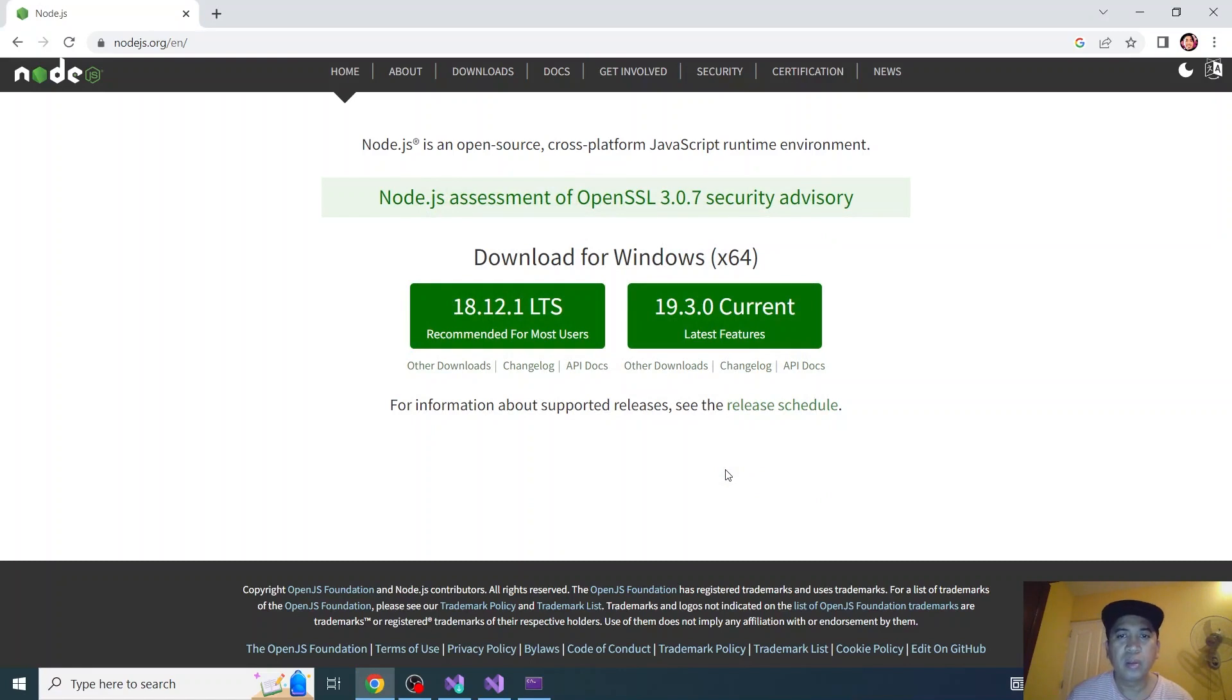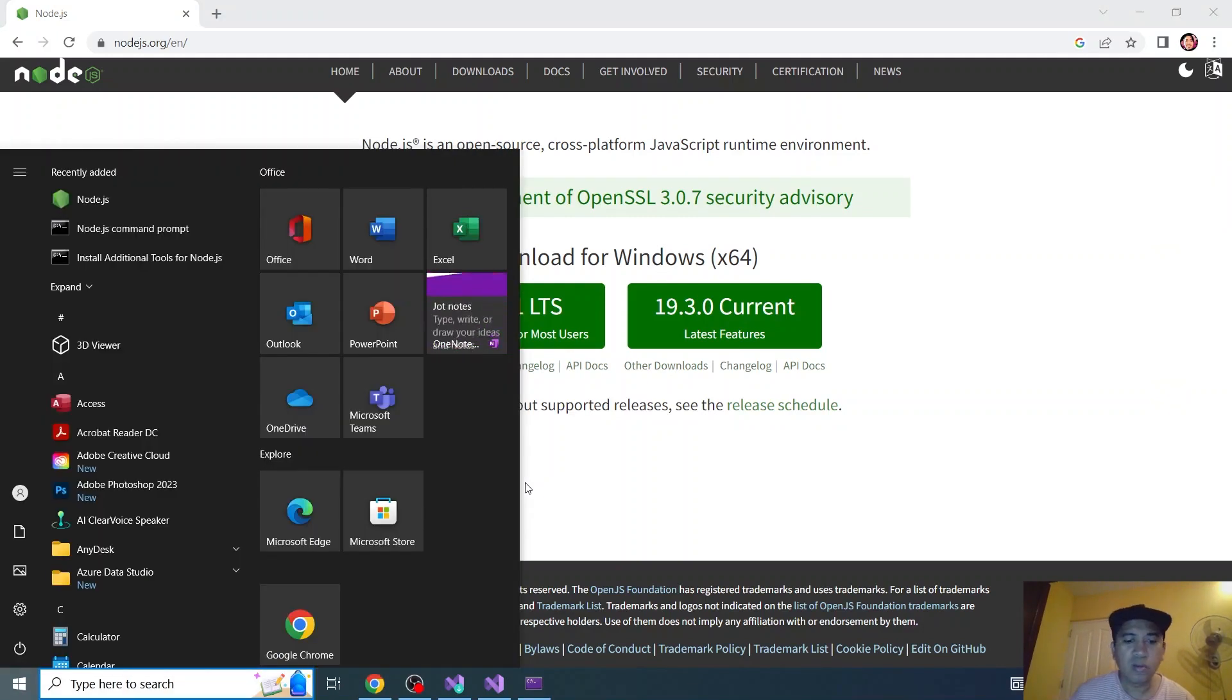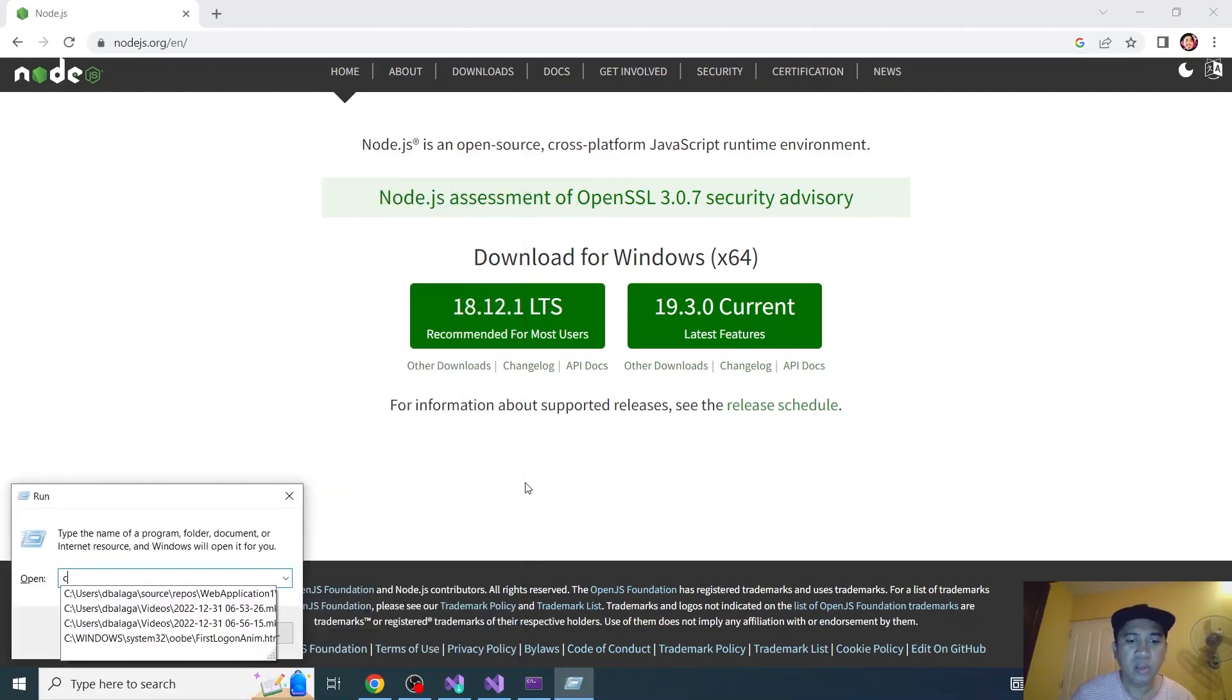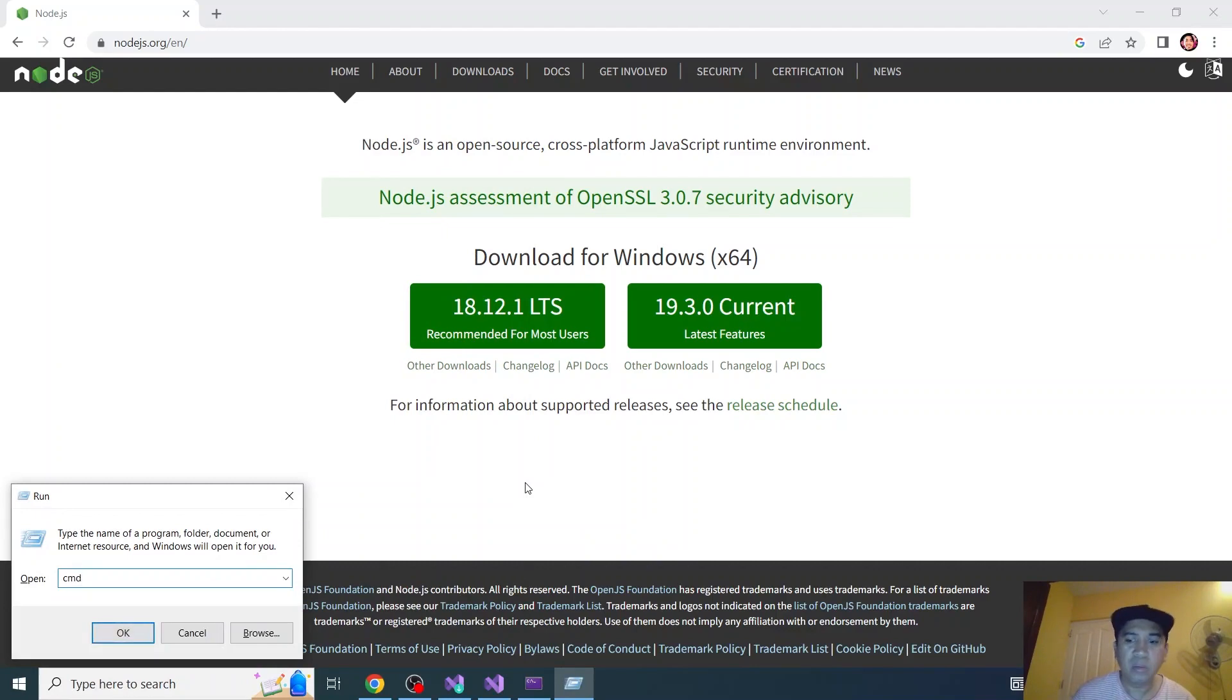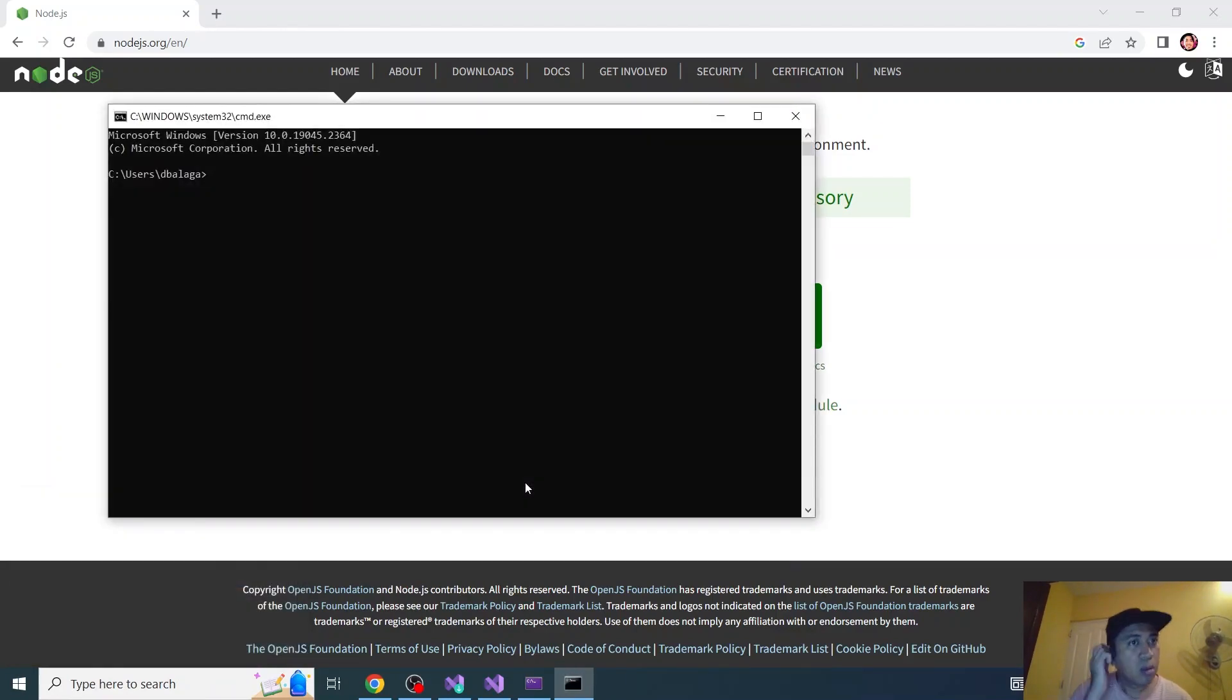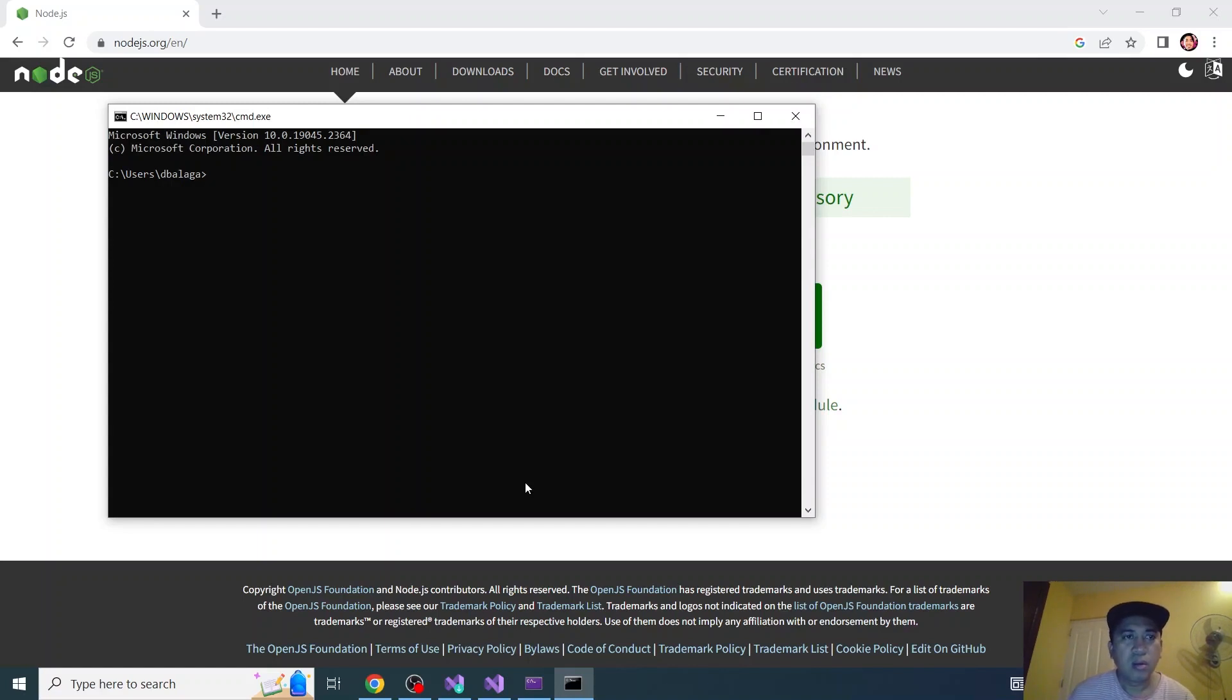Then let's go to our command prompt. Search for it. Let's click run. And then type CMD. Usually I create a React.js on my root folder. Let's go on my drive D root folder.